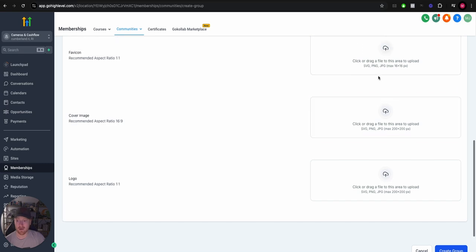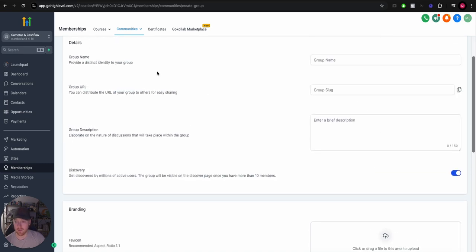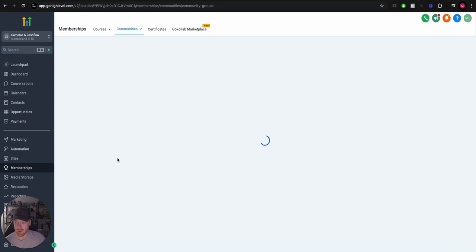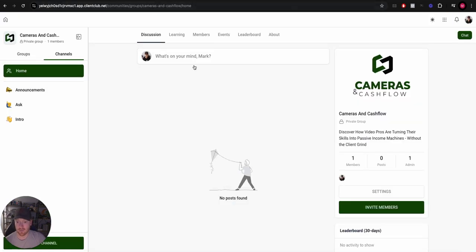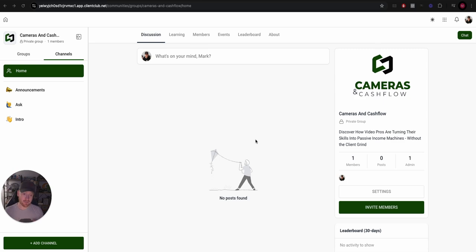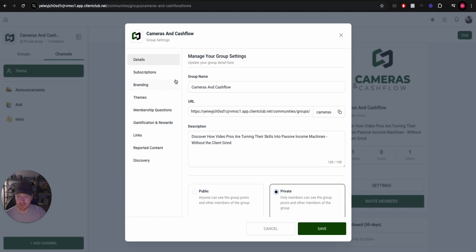Then you're just going to go in here and add your favicon, cover image, and logo and it will be created. Now if we go and actually check the group out, you can see it looks pretty much identical to School. Few small UI differences but all of the functionality is the same.